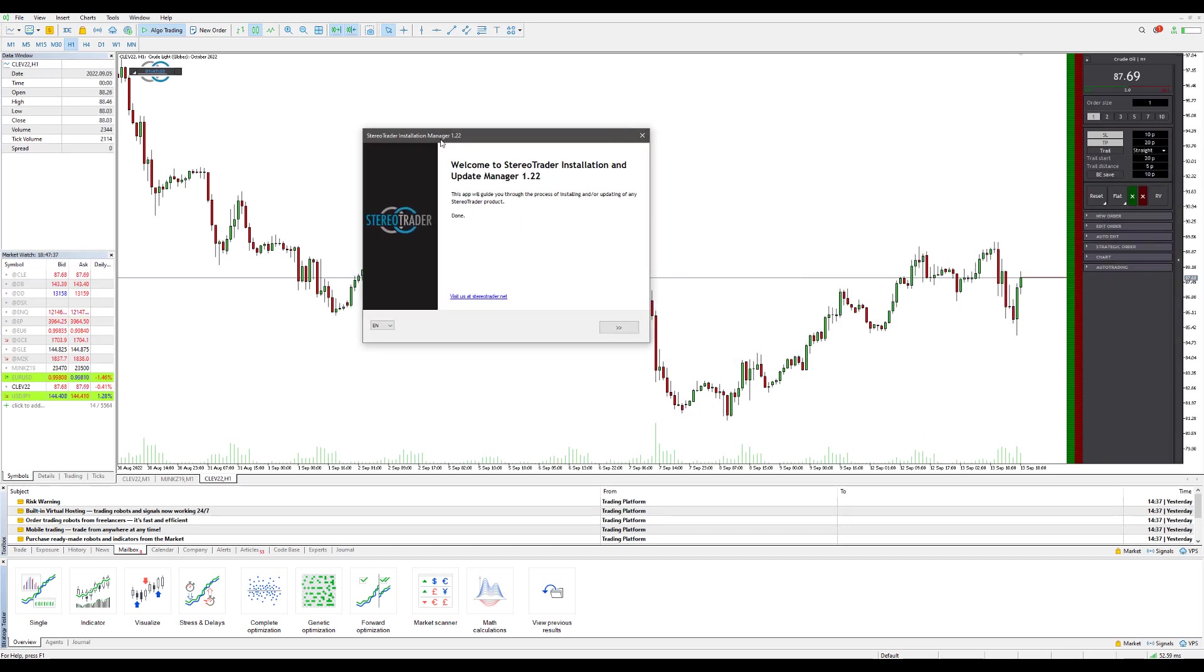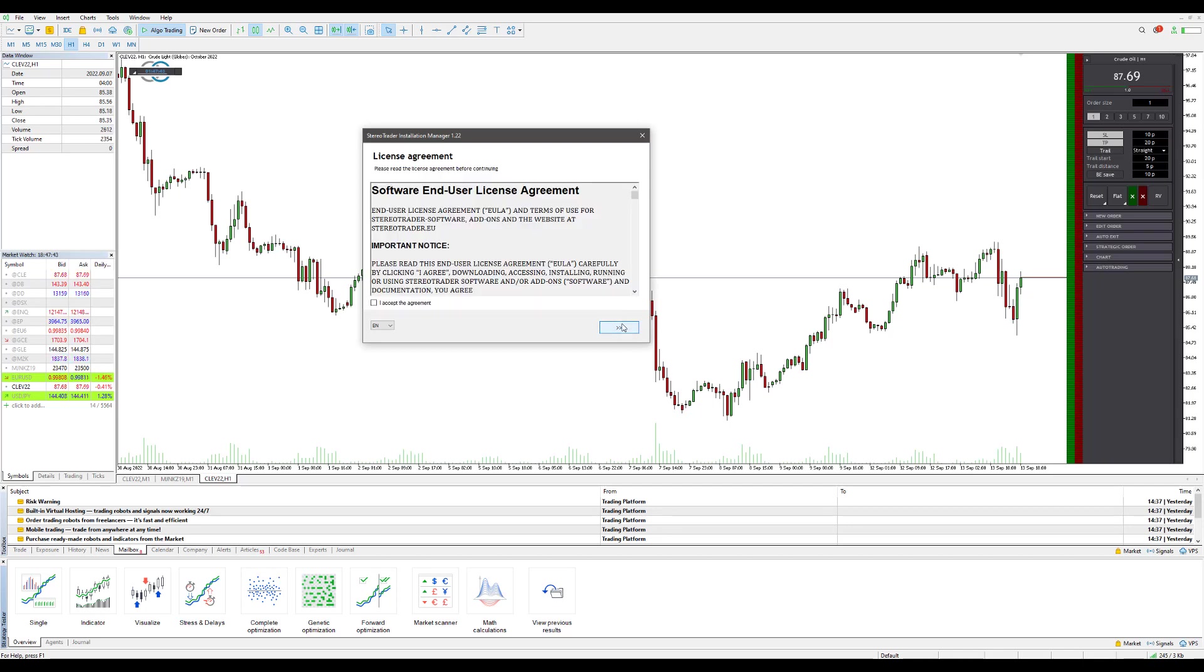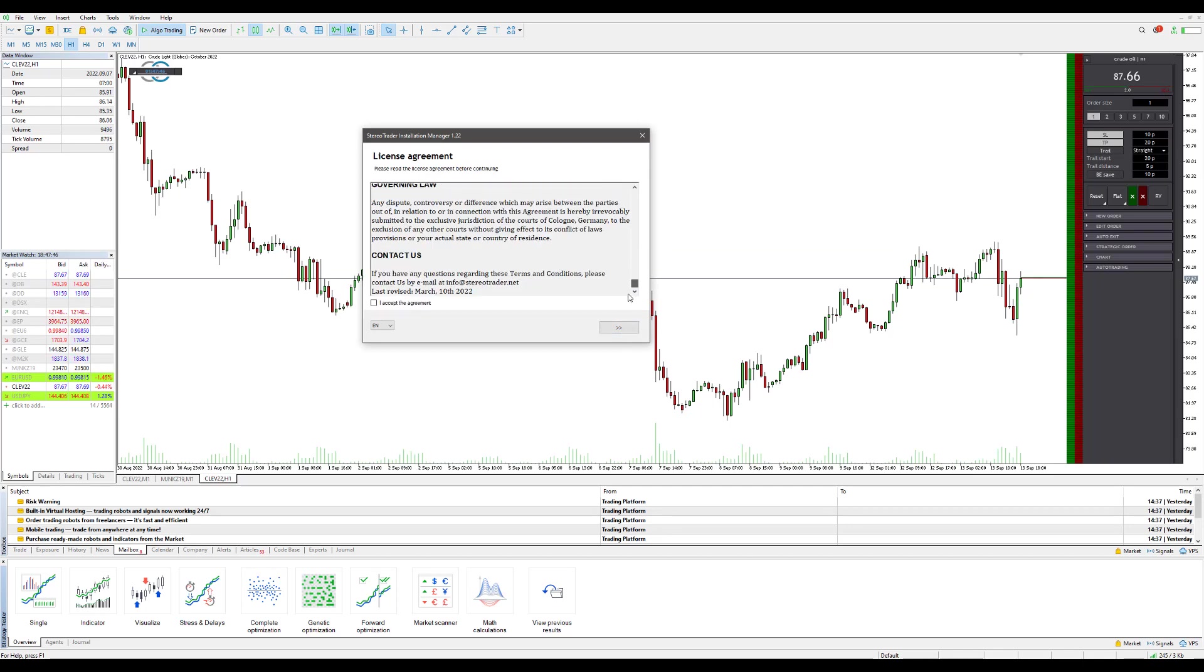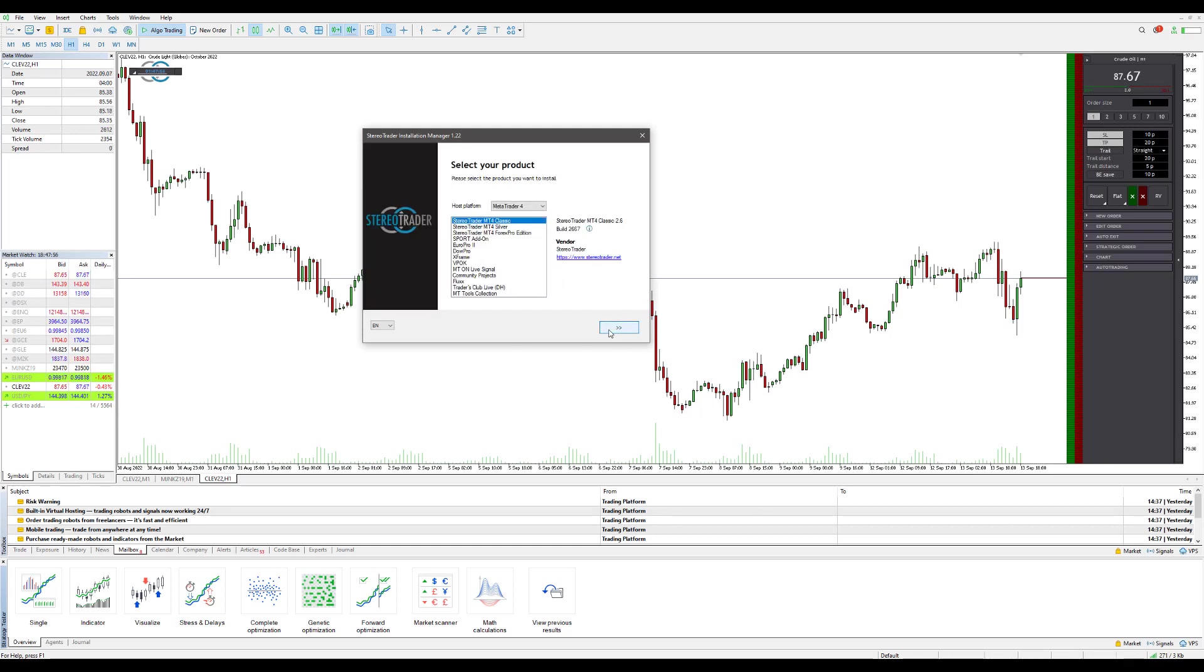In this setup window you want to proceed through the installation. You'll click on the arrows to the right, go ahead and read through these user agreements here. You could also change this language to German if you'd like. Once you've read through it and you accept the agreements, you can click the 'I accept the agreement' button.